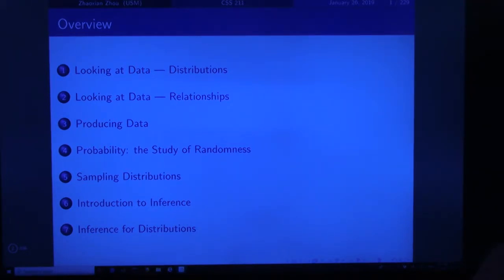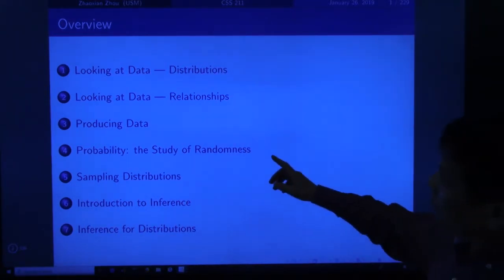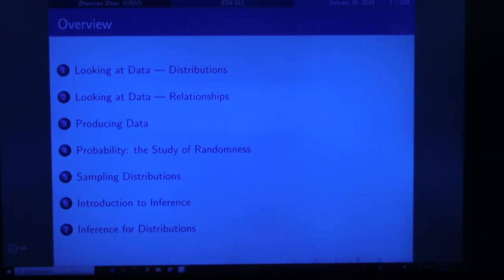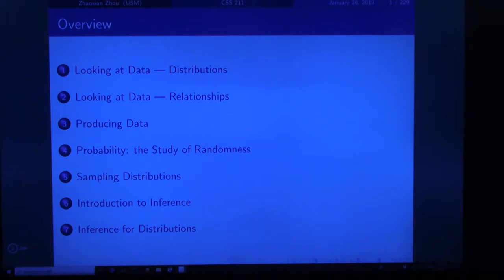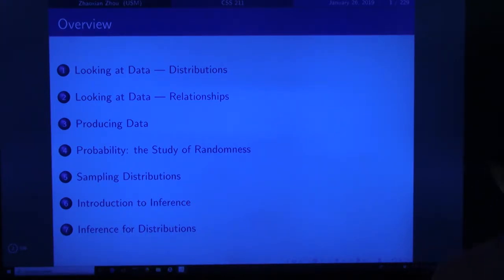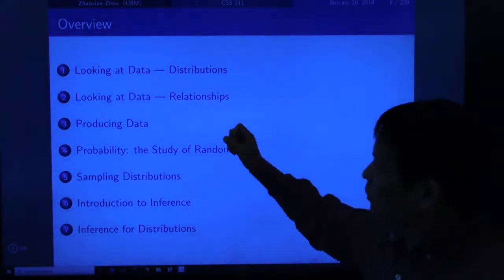The next topic in Chapter 2 will be the two-way table. Chapter 3 is producing data. Some of you are from health majors, some from construction, and you may want to draw conclusions from experiments. You need to know how to design an ideal experiment, and also there are ethics you need to follow. This will be covered in Chapter 3.